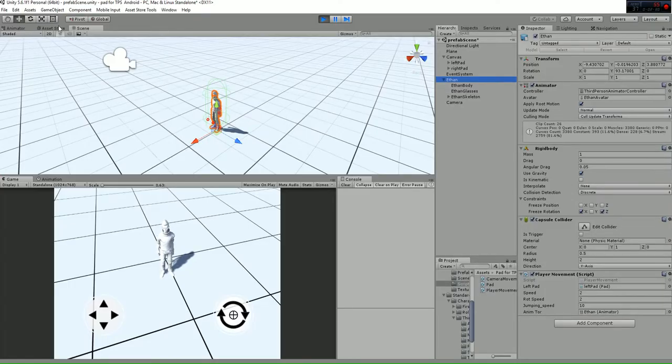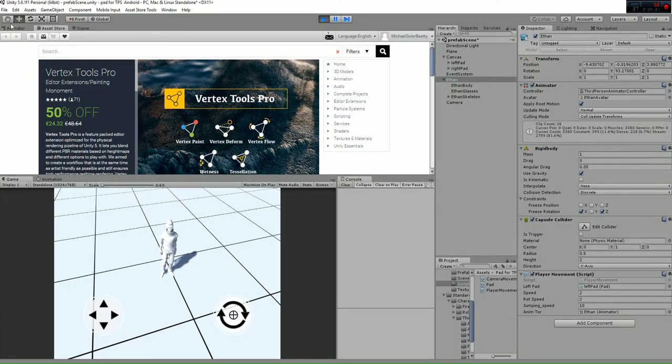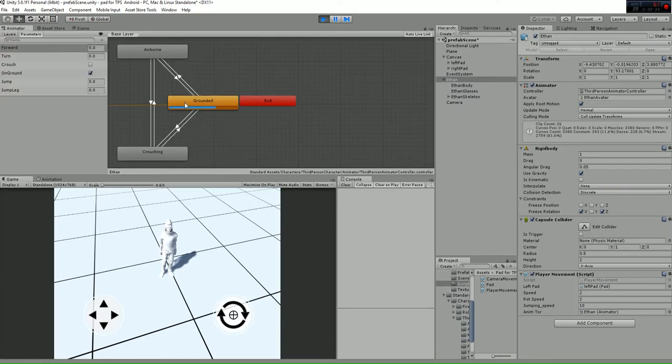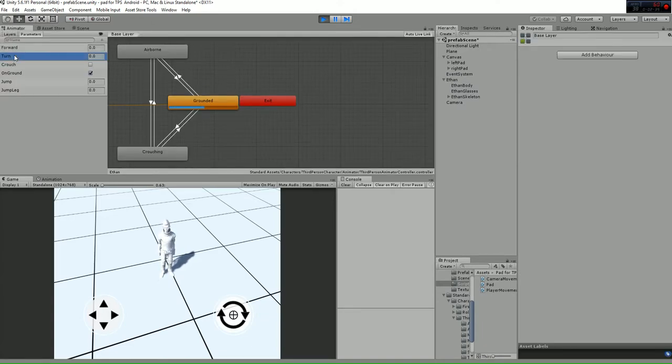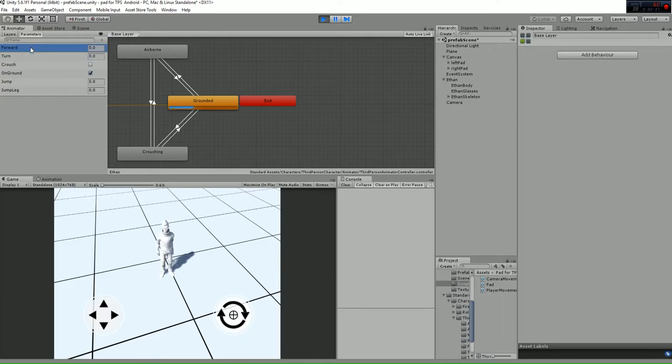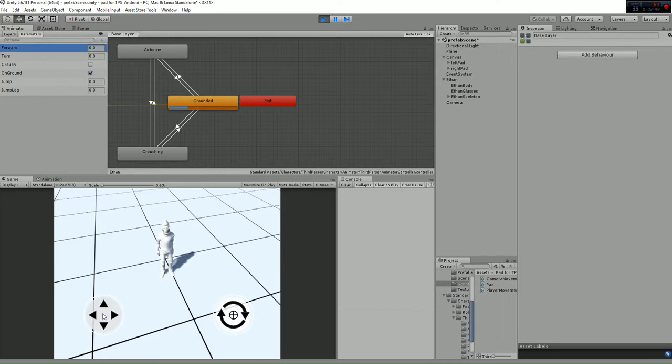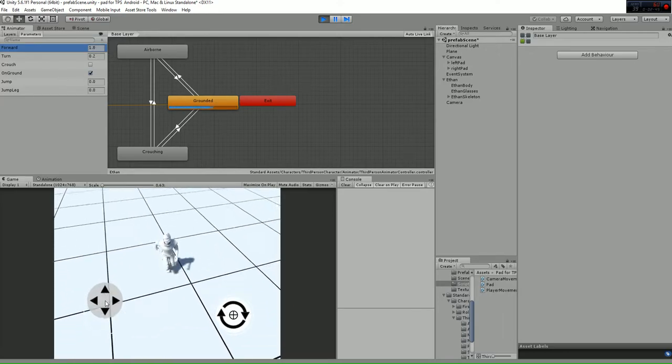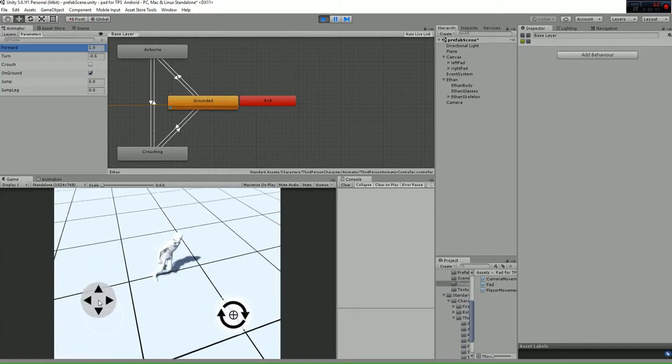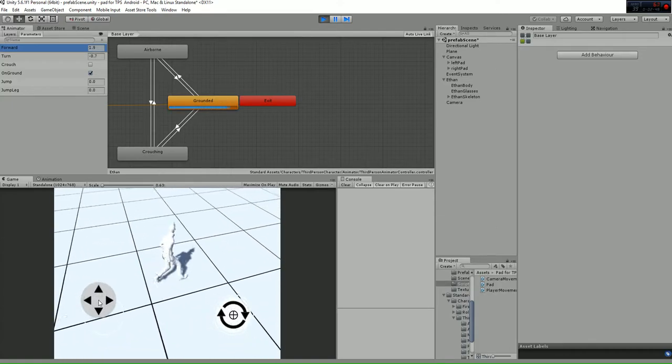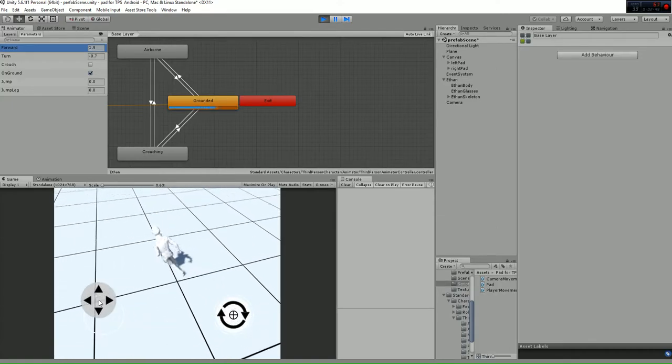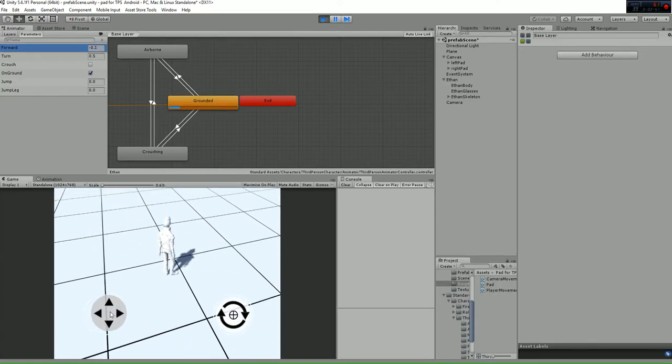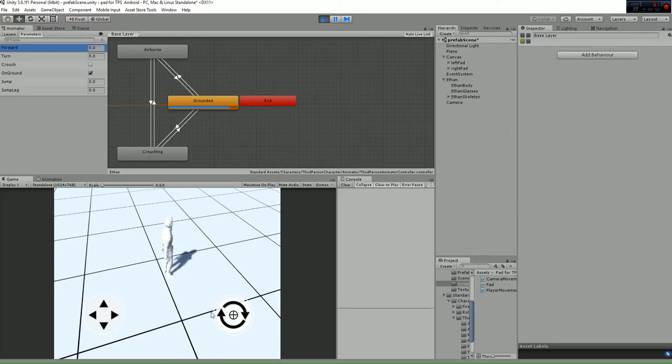If you check the animator, you can see we have the forward and turn variables here which we're changing from script in order to make the player move. You can see them now changing accordingly. That's all regarding the player movement.